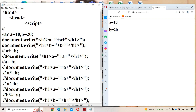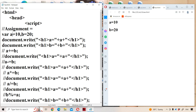Now let us discuss assignment operators in JavaScript. The most commonly used assignment operator is equals (=). By using equals, we can assign a right-hand side value to the left-hand side variable. This equals sign is called the assignment operator — it assigns a right side value to the left side variable.